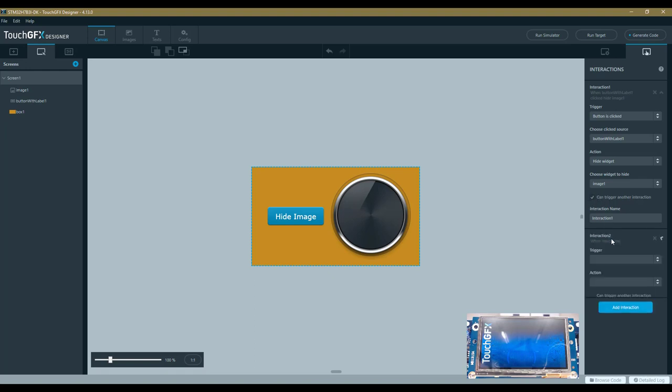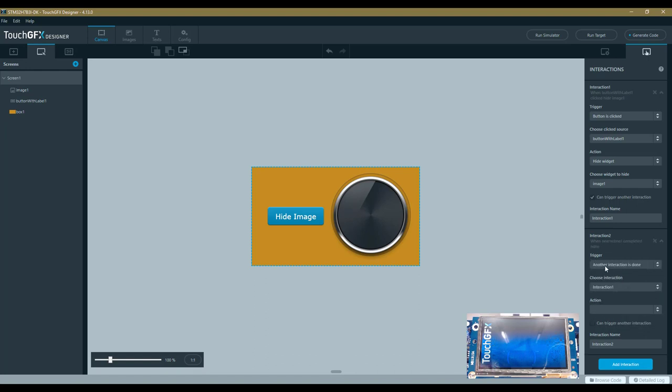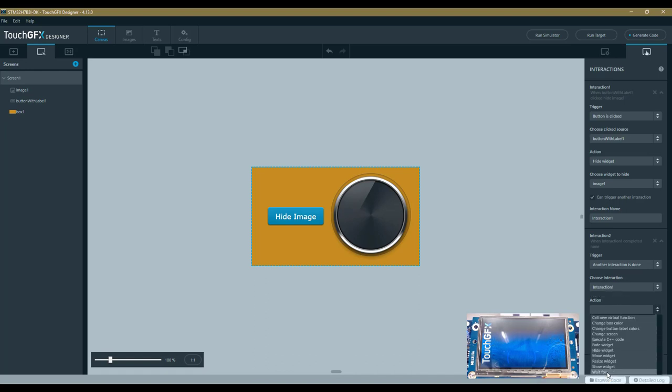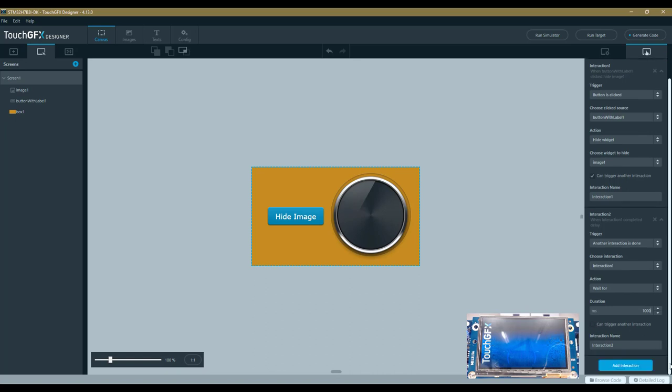I add a second interaction. This Interaction 2 will be triggered by the end of Interaction 1—so another interaction is done into Interaction 1. The action is to wait for one second, so 1 second will be 1000 milliseconds. Also, this interaction will trigger another one, which will be Interaction 3.